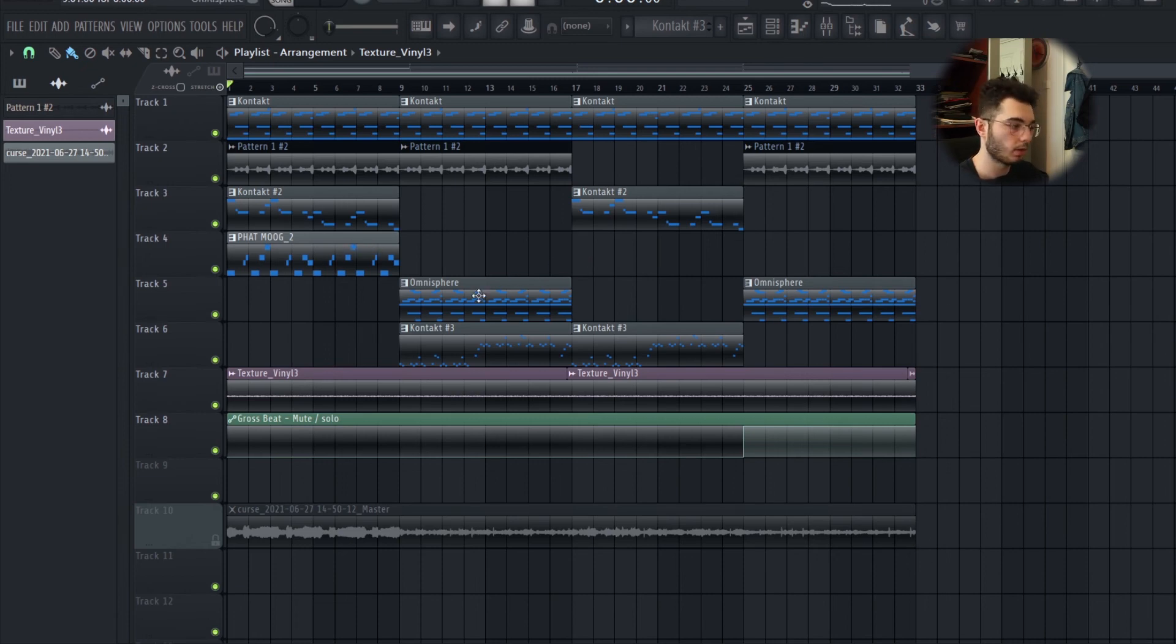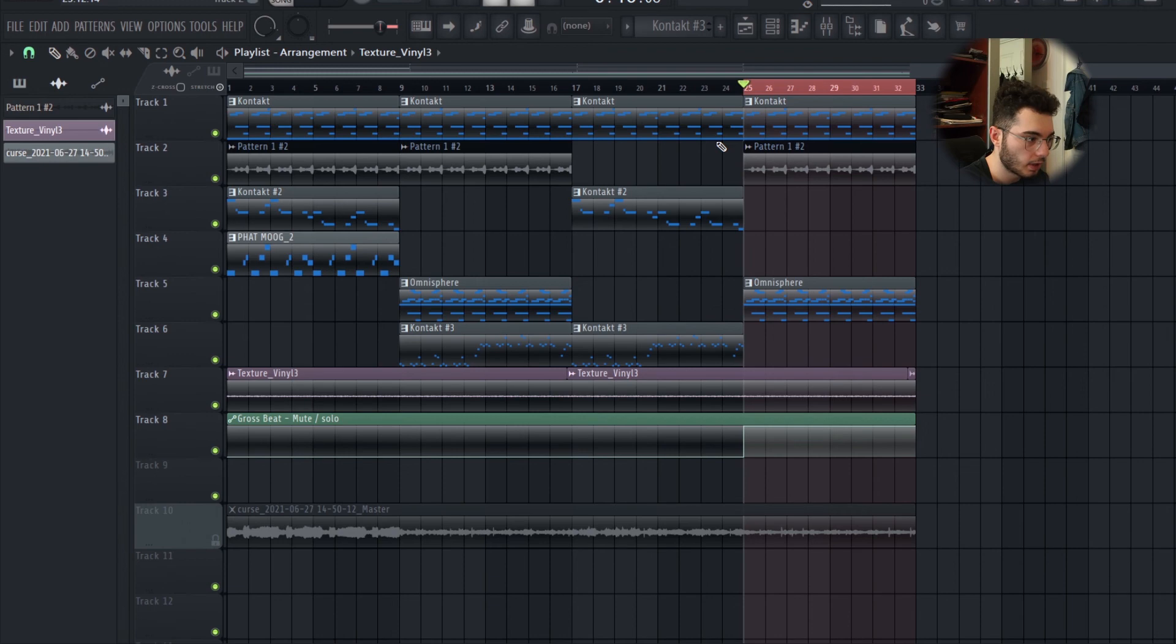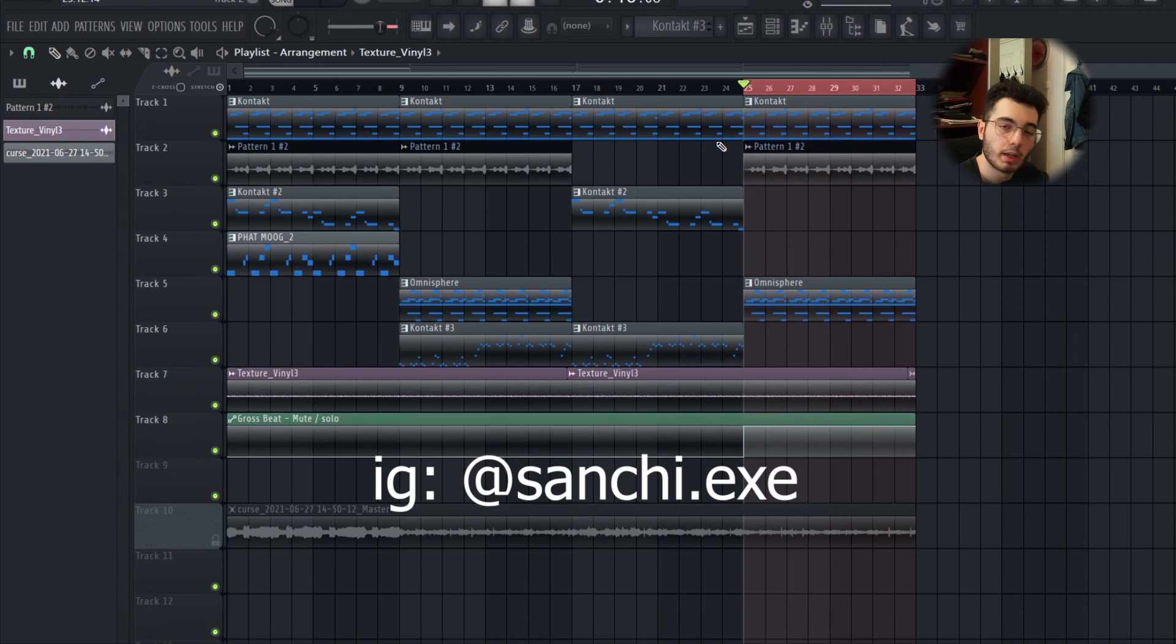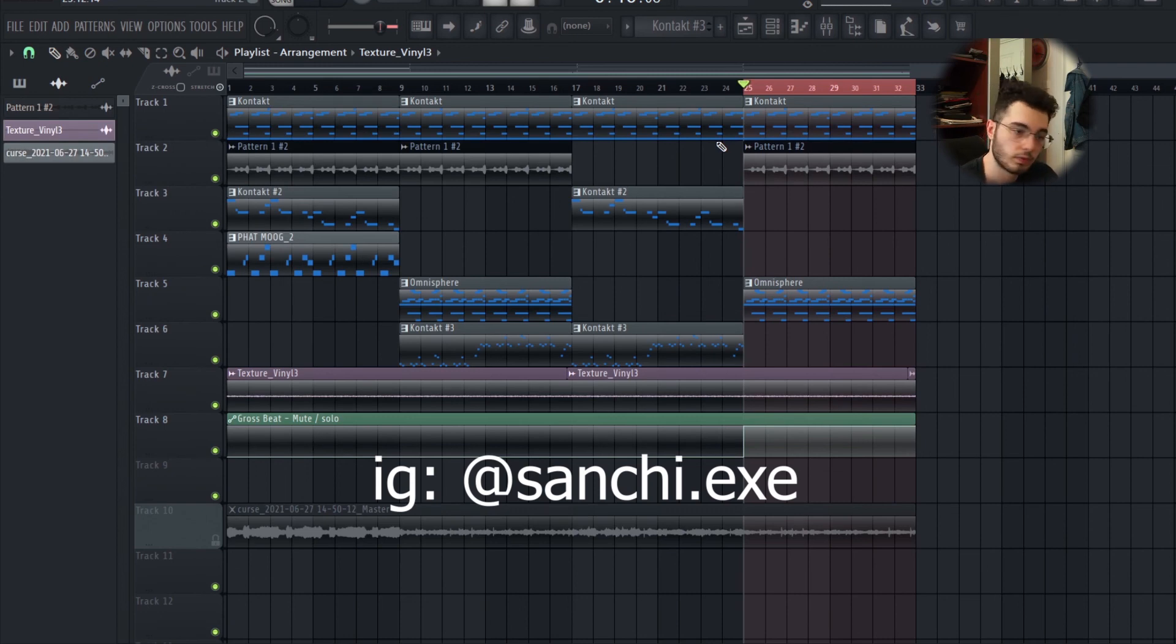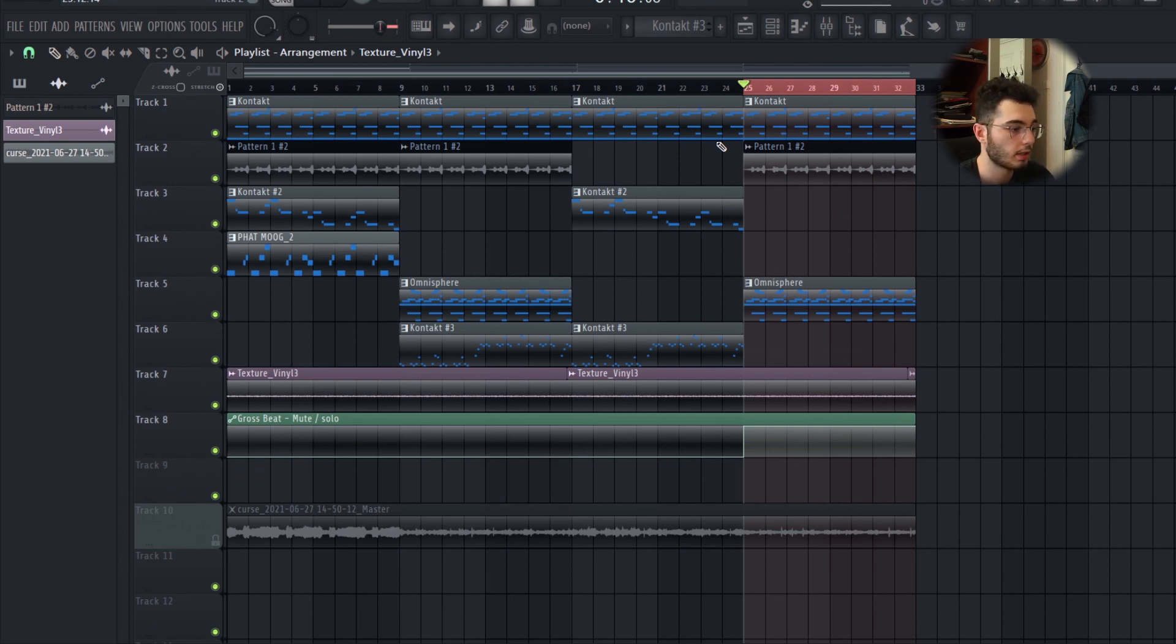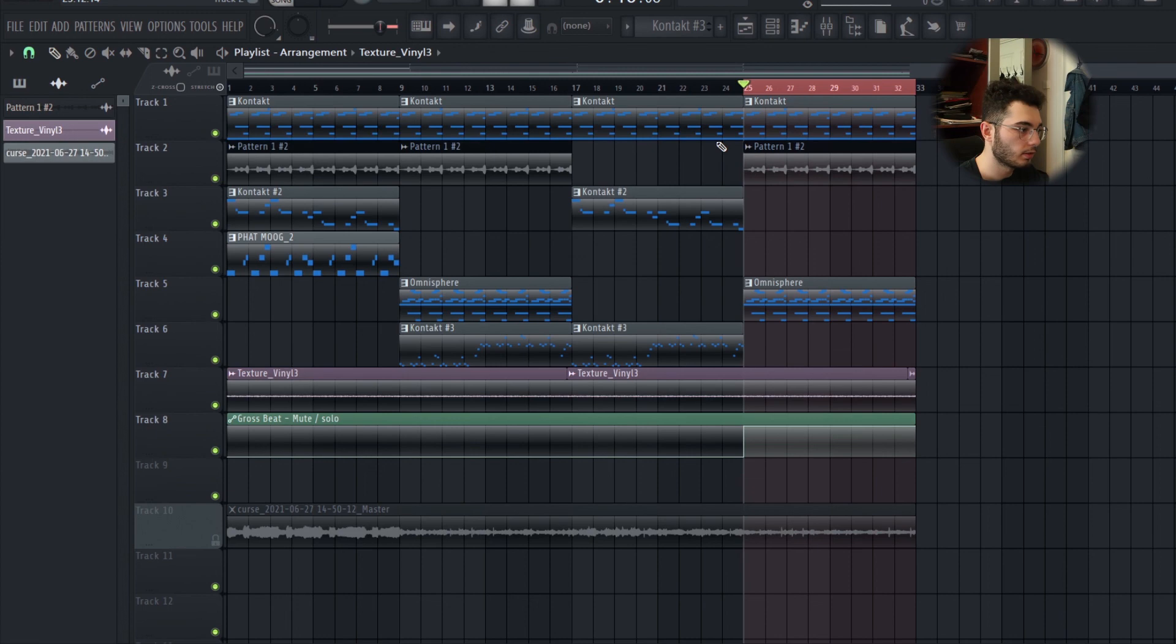If you want more melodies like this, I have a loop pack coming in two days. If you go to my Instagram I'll make sure to post an announcement there. It's gonna be free and you can just go cop it, use it, whatever you want to do with it. It's gonna be all loops like this—really dark, like Cubeatz, Palaze type of stuff. If you want that, go ahead and follow me on Instagram.